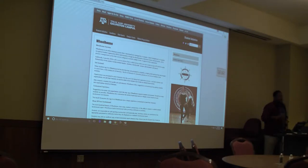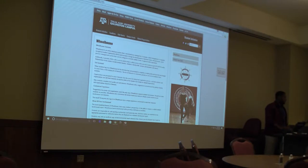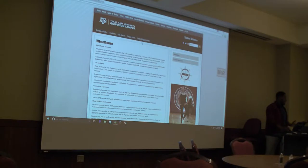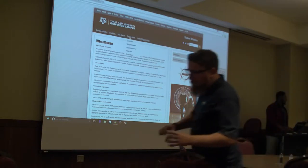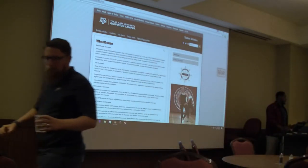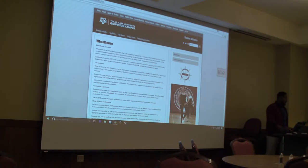A lot of you have already joined your organization on Wheelhouse, so you know how to log in and access it. For some of those who are new advisors and probably don't know, you can easily choose Wheelhouse through the student organizations Wheelhouse page.